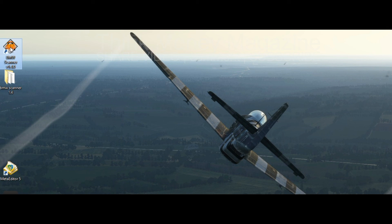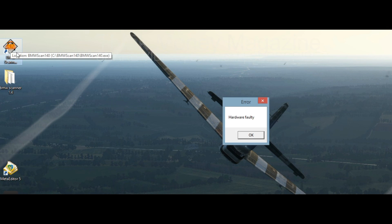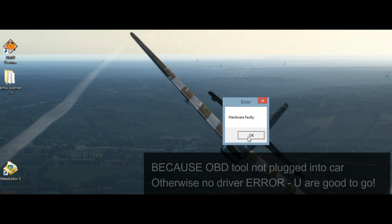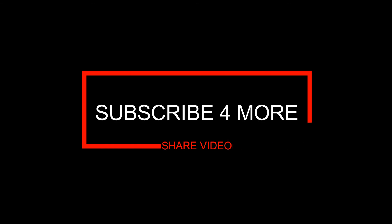All this will not be finished in the first 100 days, nor will it be finished in the first 1,000 days, nor in the life of this administration, nor even perhaps in our lifetime on this planet.